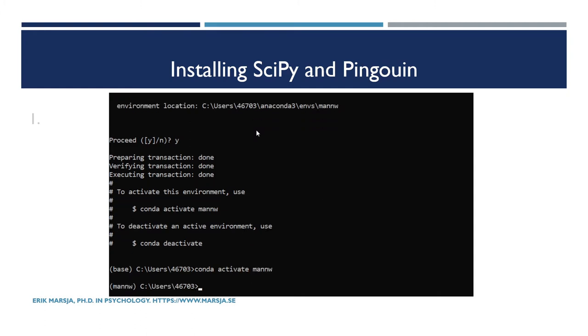So now we're going to install SciPy and Pingouin. Pingouin is actually dependent on SciPy, so if we only want to use Pingouin, we will have to install SciPy as well.